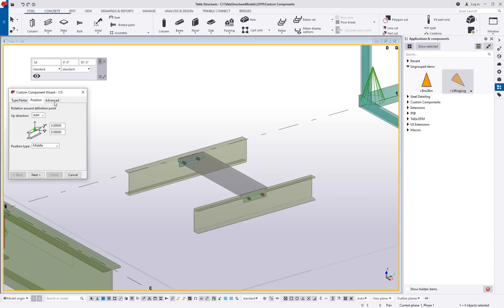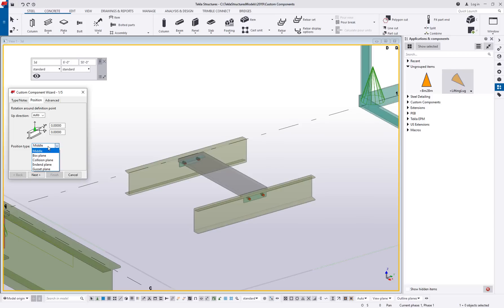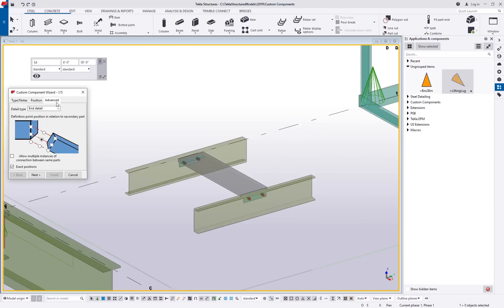On the position tab, again, I usually leave this stuff alone. You can adjust some of these position types. We can get into this a little bit later in another video, but I usually just leave that alone.